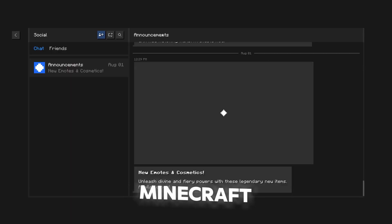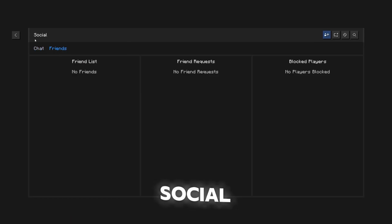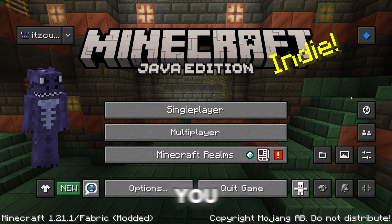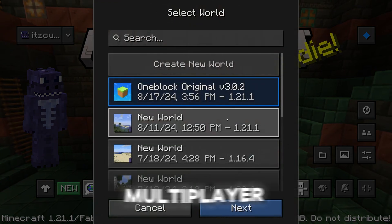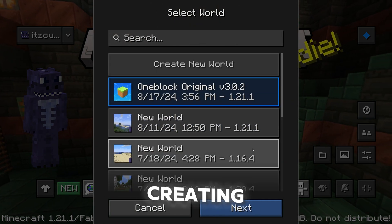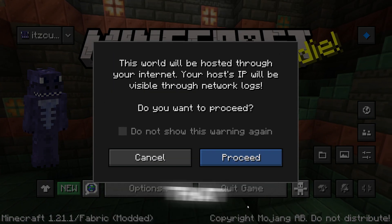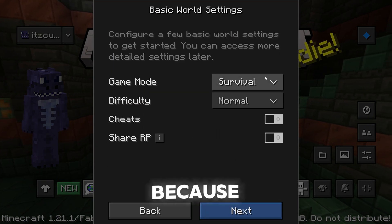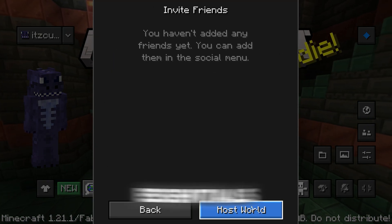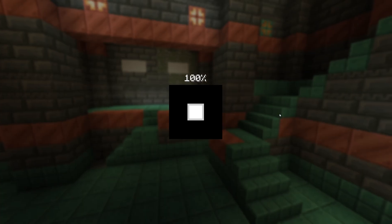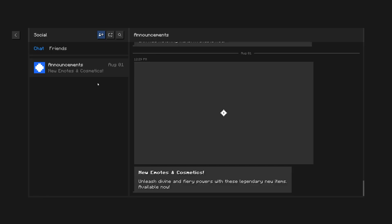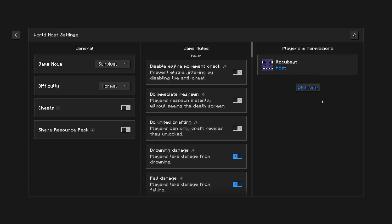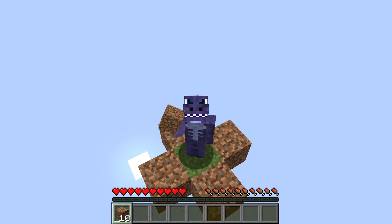Believe it or not, this is actually Minecraft Java with the social menu where you could add friends, host a multiplayer world without actually creating a server — all because of a mod called Essential. In this video, I'm going to teach you how to download Essential for Minecraft 1.21.1 so you could create multiplayer worlds just like you would in Minecraft Bedrock, but in Minecraft Java.